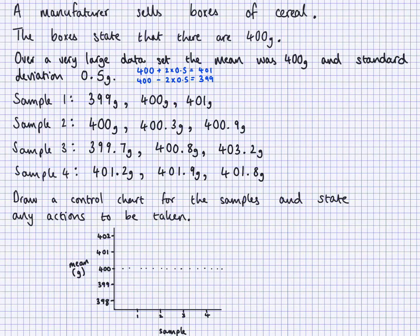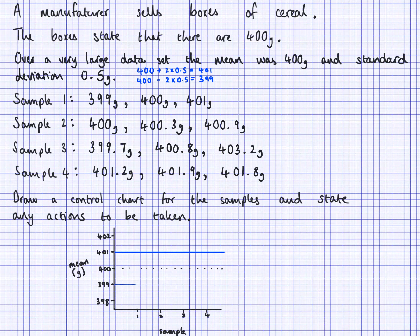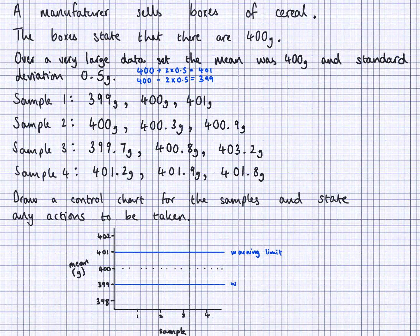We need to draw the warning lines into our control chart at 399 and 401. So I'll draw a line along at 401 and a line along at 399. These are our warning limits — I'll label them as warning limit on both sides of the chart.